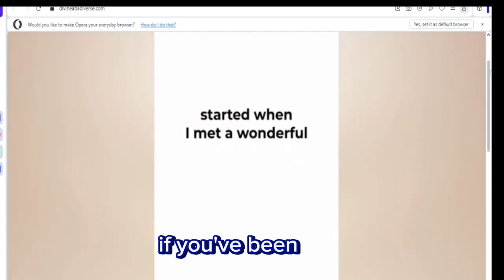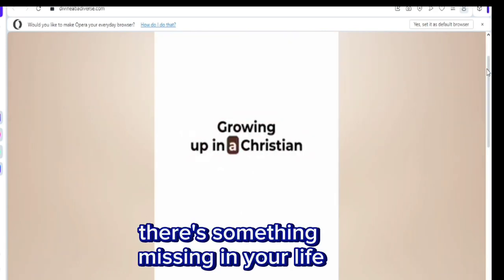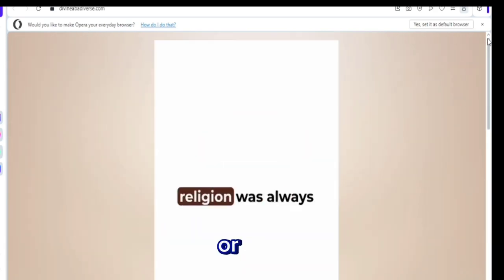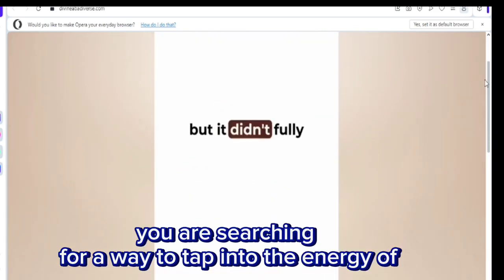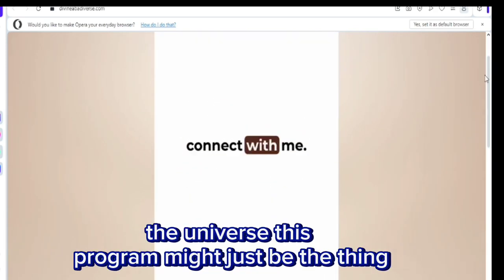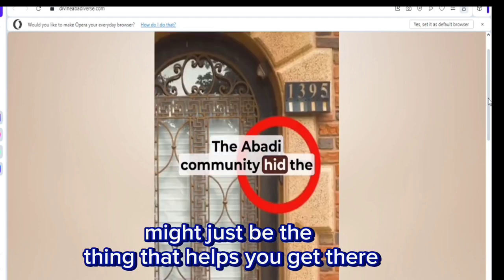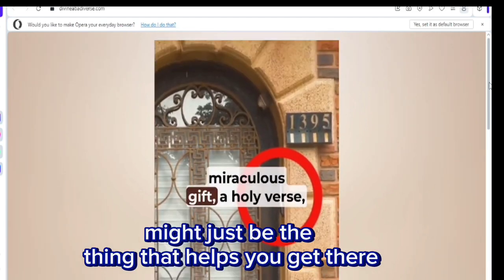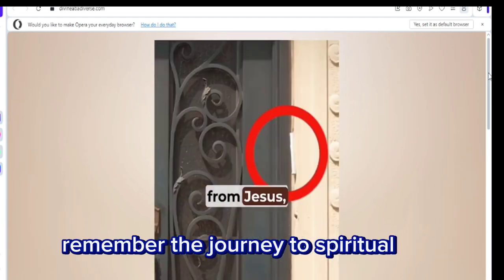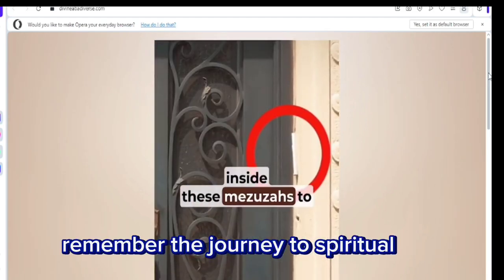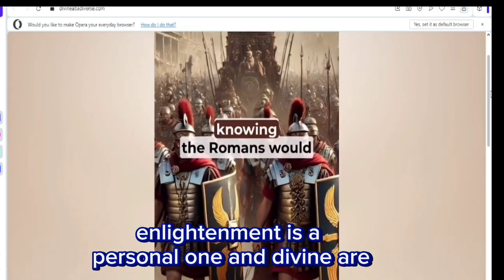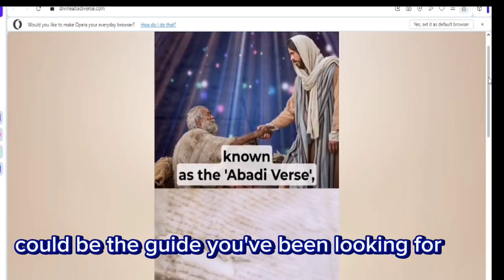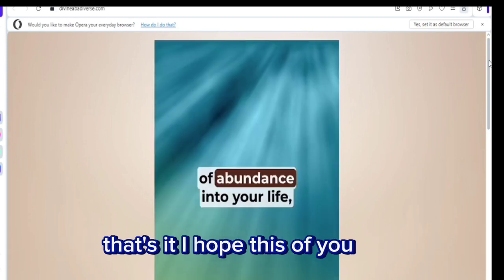If you've been feeling like there's something missing in your life or you are searching for a way to tap into the energy of the universe, this program might just be the thing that helps you get there. Remember, the journey to spiritual enlightenment is a personal one, and Divine Abadiverse could be the guide you've been looking for.